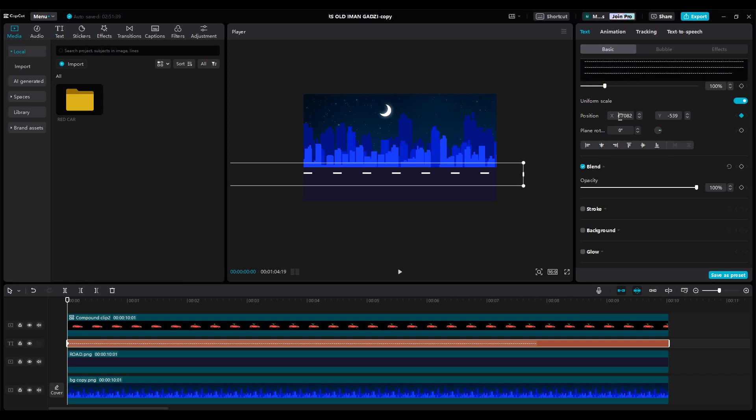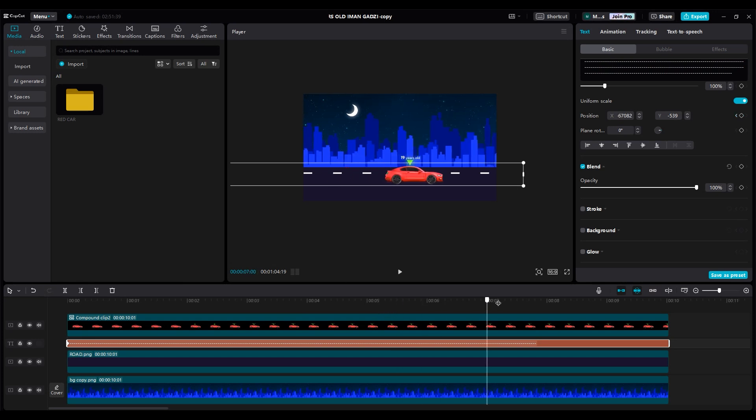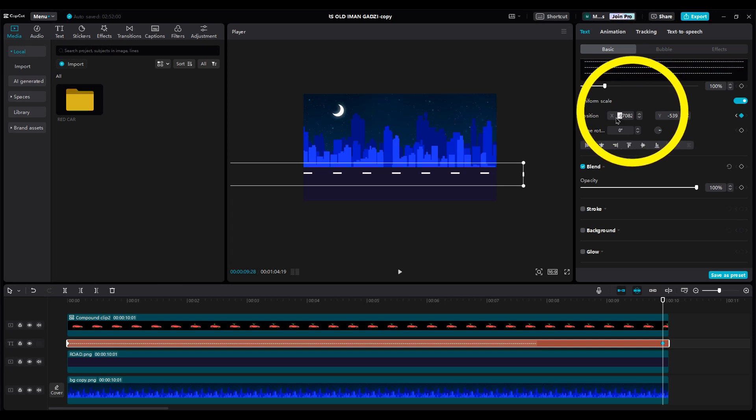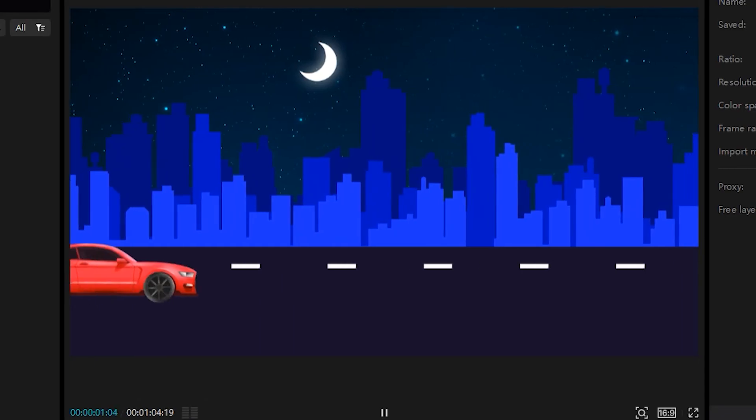And my number is negative 67,000. So, I make a keyframe at the beginning layer. Then I go to the end of the line layer, and I change the x-axis to 67,000. Or you can just delete the negative. And our animation should be like this.